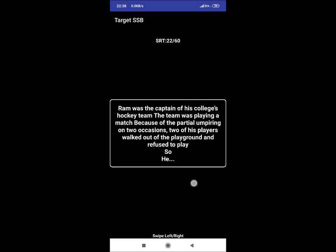SRT 22: Ram was the captain of his college hockey team. The team was playing a match because of the partial umpiring on two occasions. Two of his players walked out of the playground and refused to play. So he. A reaction could be he will motivate them, saying they will still win and got them back on the ground. You can give answers to show your leadership qualities.